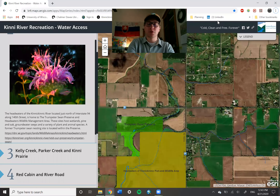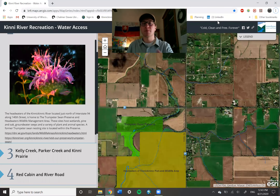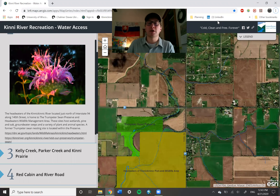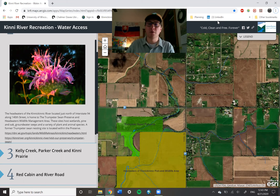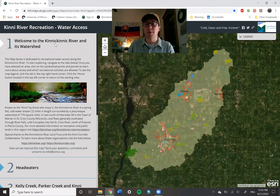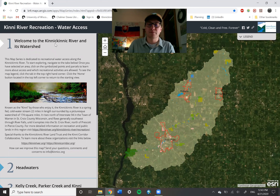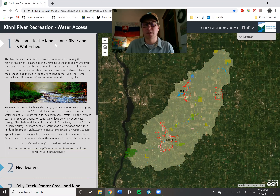Hello everyone and welcome to this story map series: Kinney River Recreation on Water Access. My name is Jonathan Van Ruckel and I'm the GIS intern at the Kinnickinnic River Land Trust here in River Falls. I'd like to spend a few moments going over a tool that we've been working on here at the Land Trust in partnership with the Kinney Corridor Collaborative. A special thanks to them for making this project possible.